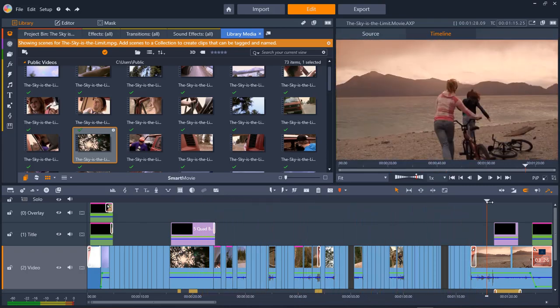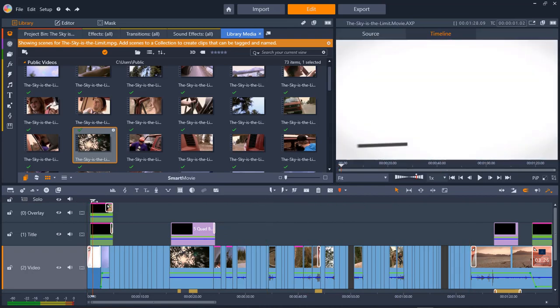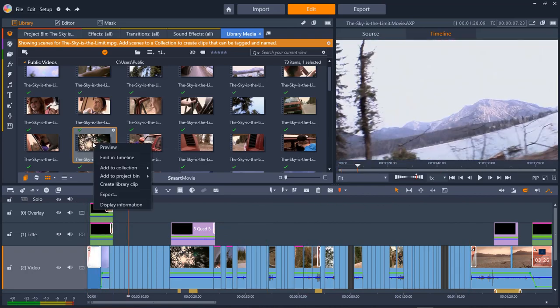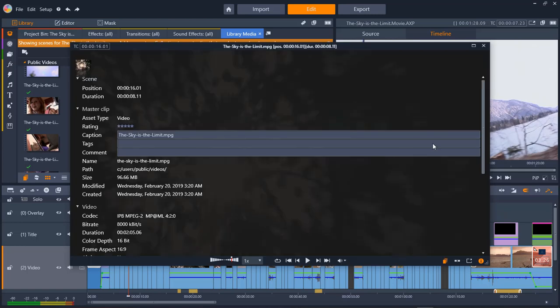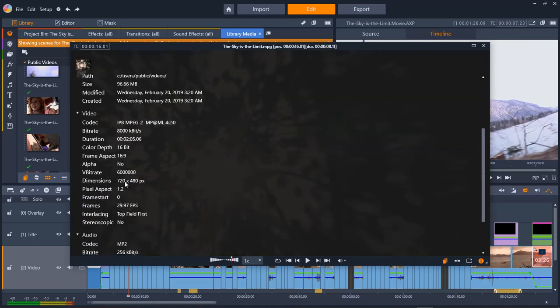Even though these are smaller files, you can find out the file size by right-clicking on them, and then come into display information. And then right here, you can scroll down, and then you can find out that this is a 720 by 480 pixel.